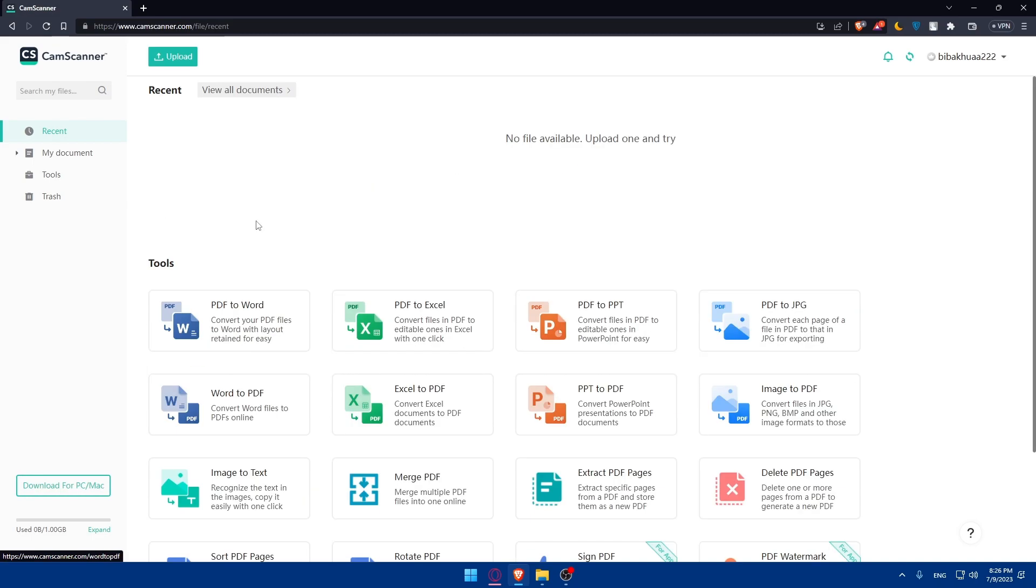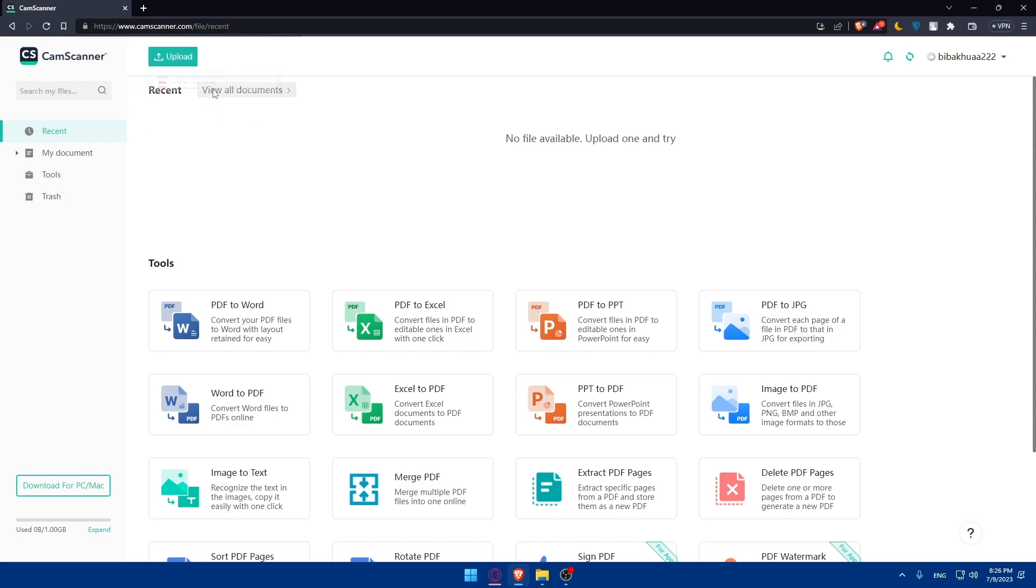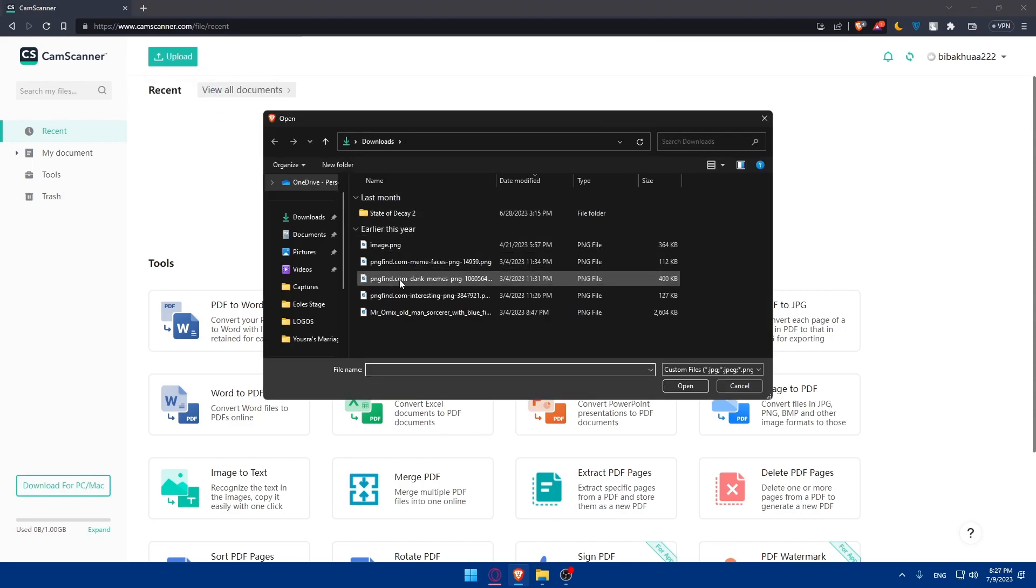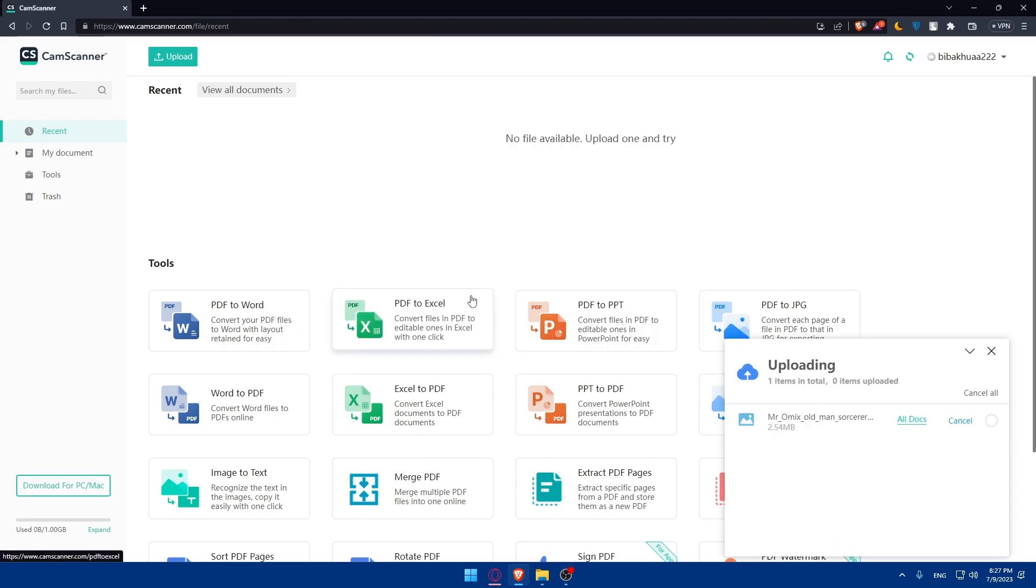So if you want to create a PDF, you can simply click on upload. You can upload an image, upload a PDF, or upload a PowerPoint if you want to create a new PDF. Let's go and upload an image. I'm just going to upload this image. As you can see, it's uploaded right now.